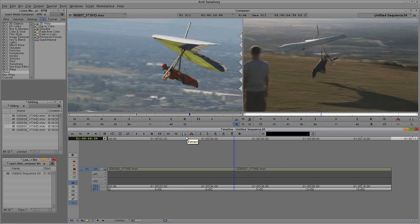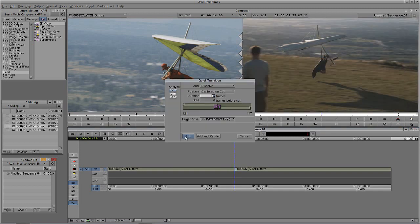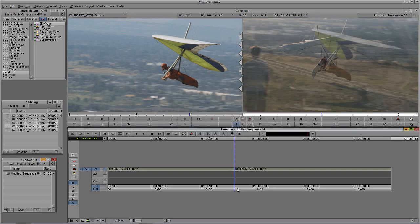You'll notice there's also an Add and Render button. You'd use Add and Render on an older system, or if the transition is from a third-party plugin that is not real-time. How do you know the difference between a real-time and non-real-time effect? It's very easy. When I hit Add, you'll notice my effect has a green dot over it. That green dot tells you this effect will play back in real-time.